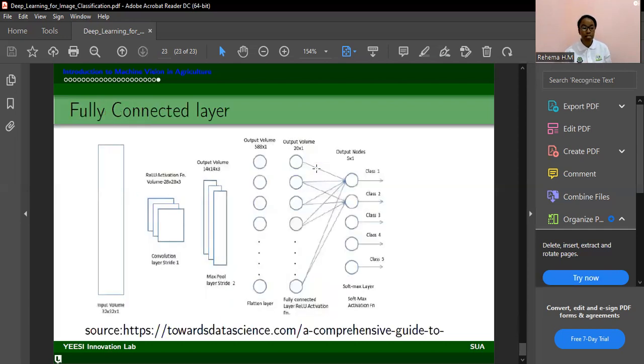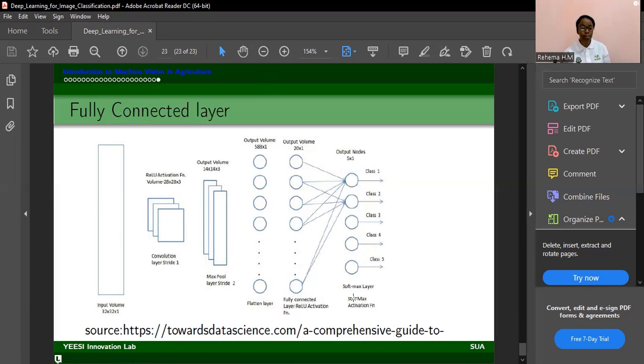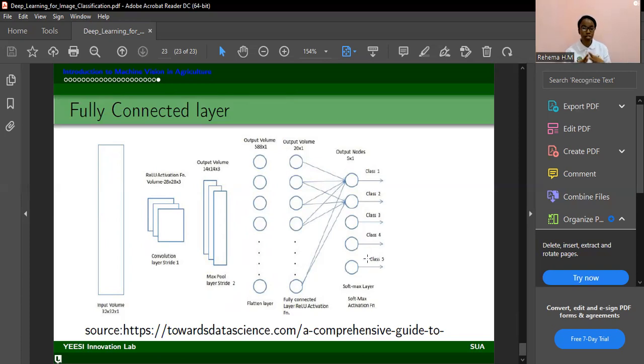And then now the fully connected layers in the end. So you have this vector that is flattened here and it connects to the output nodes. And you will have some activation functions. And like I said, if you have a lot of classes, if it's multi-class, you'll use softmax. So it's a good activation function to use if you have more than one class,